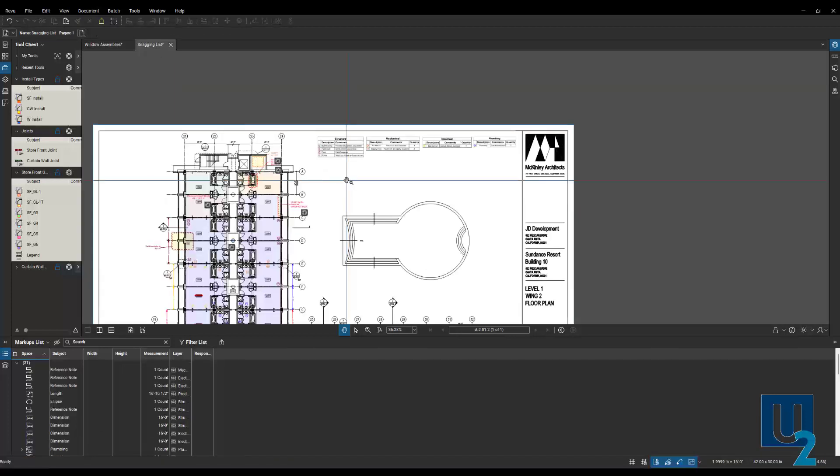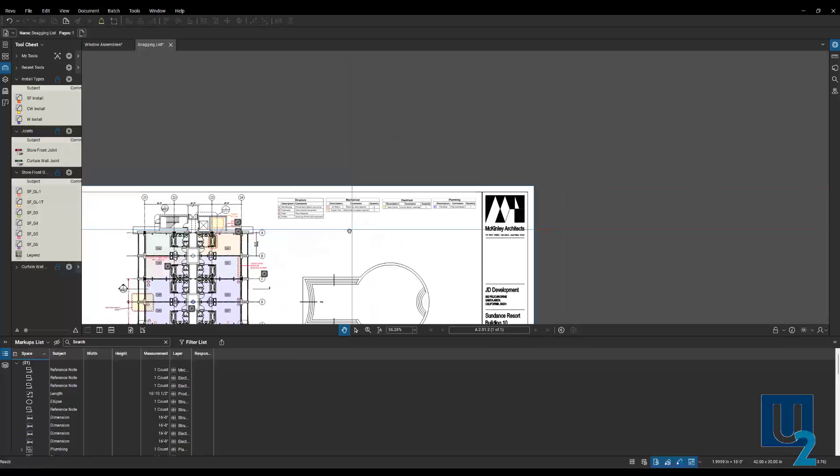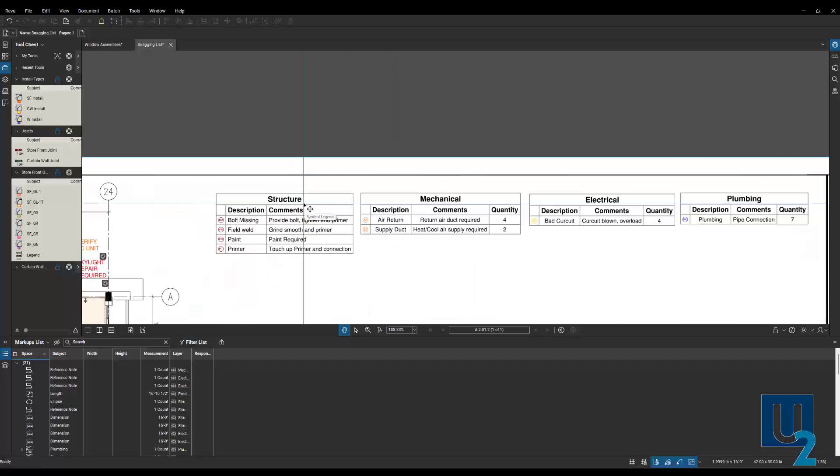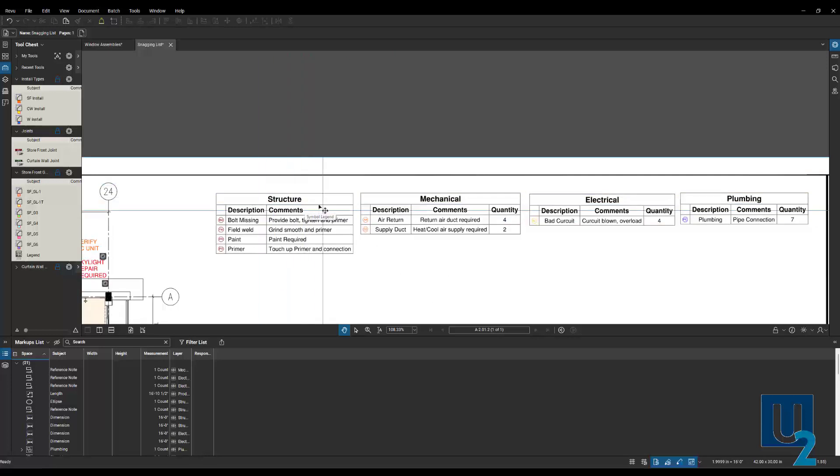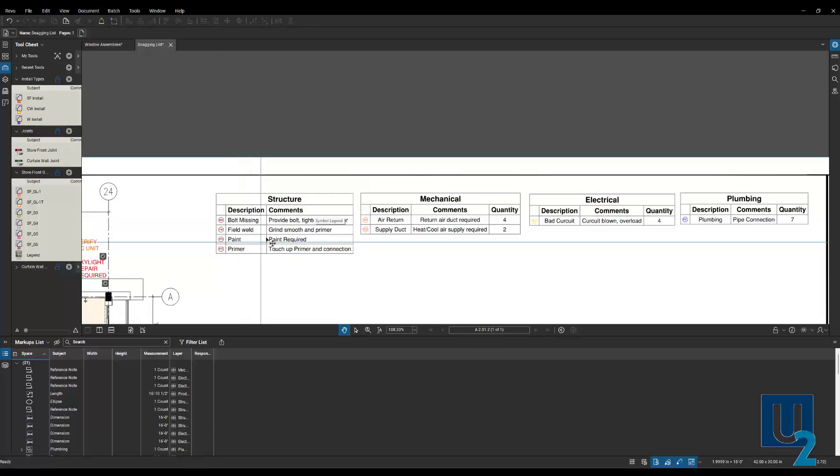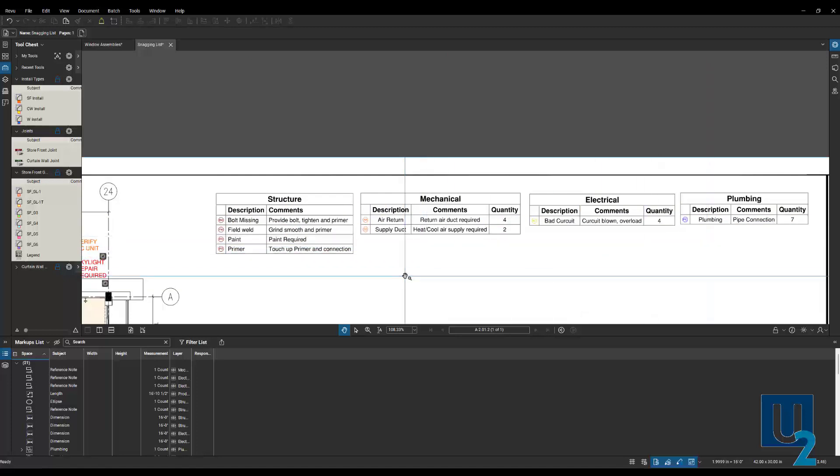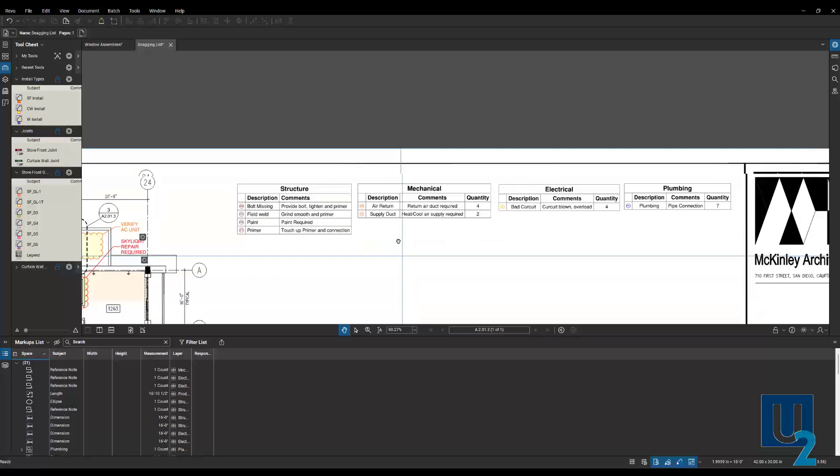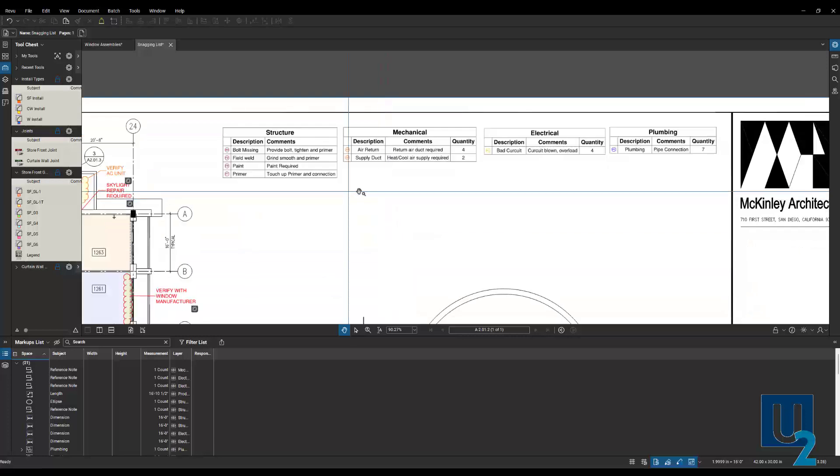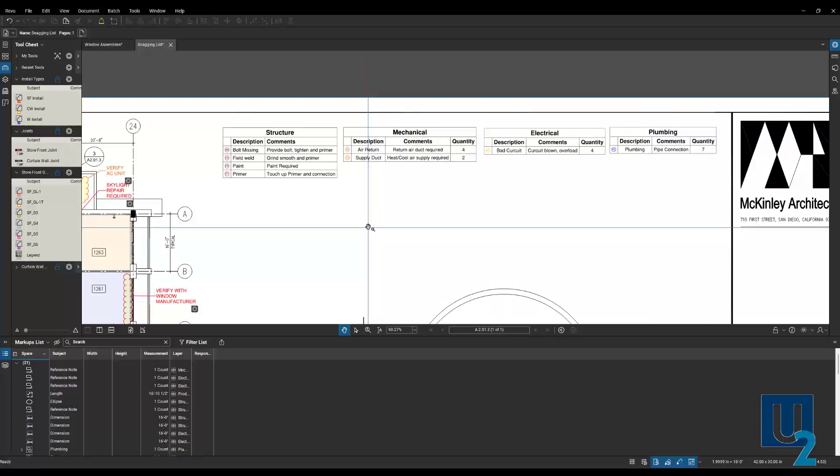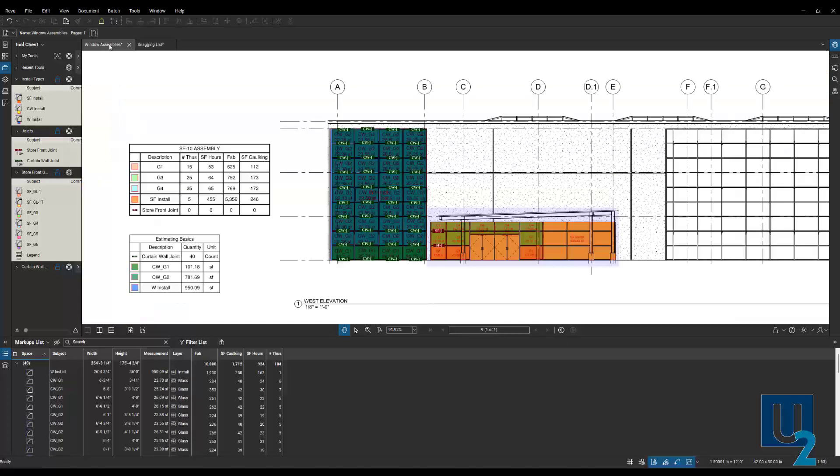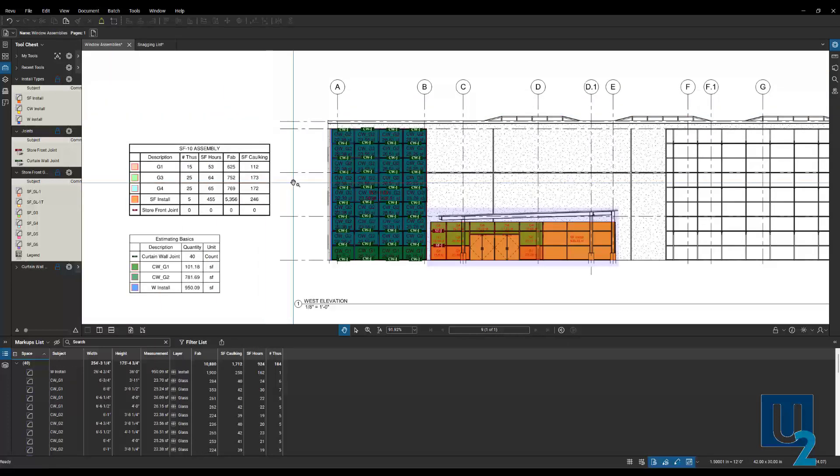Another example is with snagging lists. Here you can see in this example, you may have seen in a previous webinar, I created a legend for the different markups. So the structural group, we've got all the symbols that were used, what they mean, and the comments built into those. Same thing for mechanical, electrical, and plumbing. So I can create those for each of those individual disciplines so that they can see they're separate from everybody else. So same concept, just a different application for those.